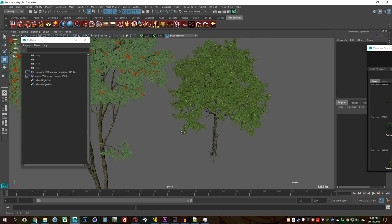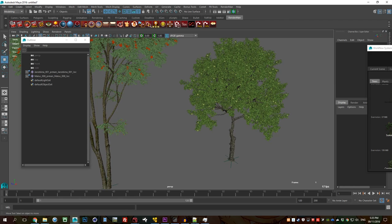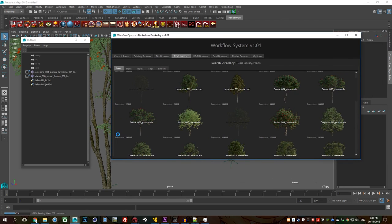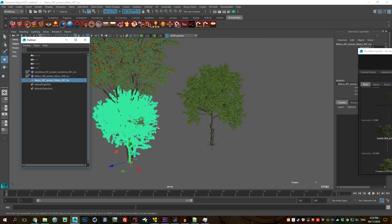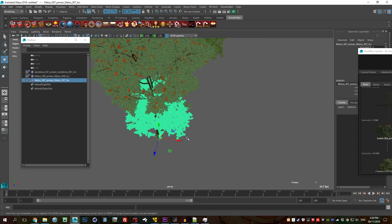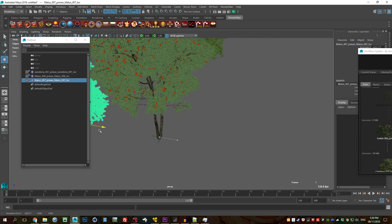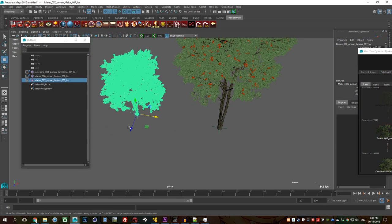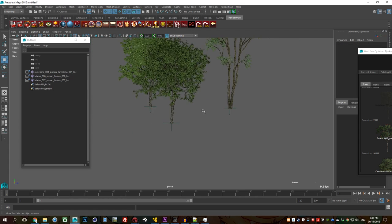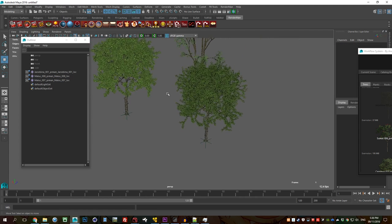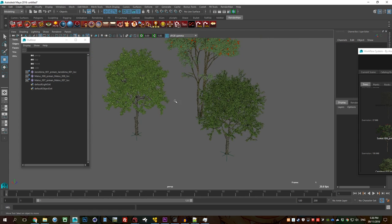So there you go is another tree. Let's go with more. Let's go with another malice. So there you go we have a few trees.